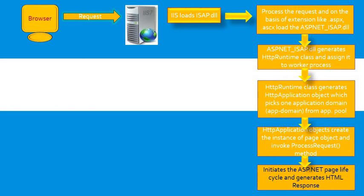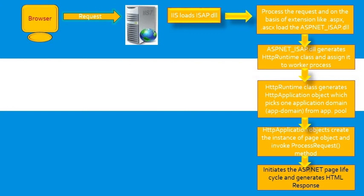In the next stage, start. In the start stage, page properties such as request and response are set. At this stage, the page also determines whether the request is postback or new request and sets the IsPostBack property.